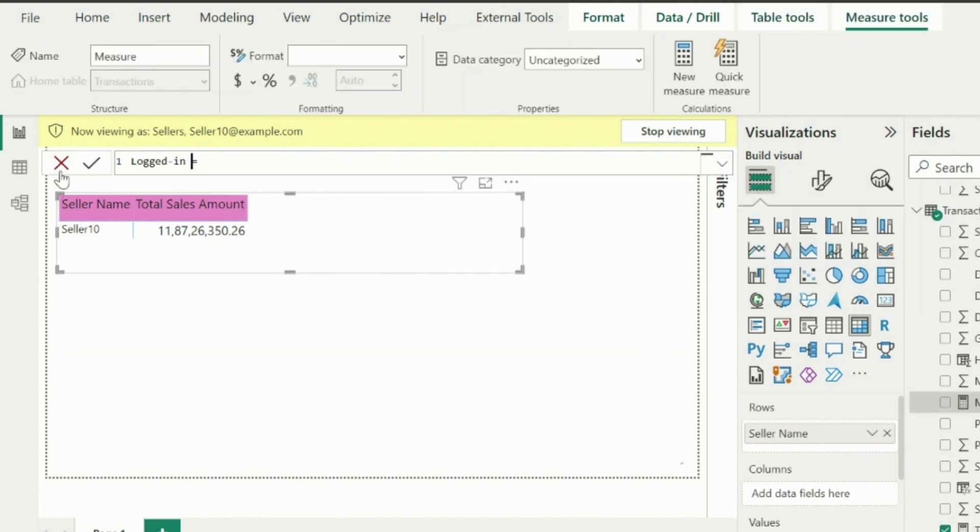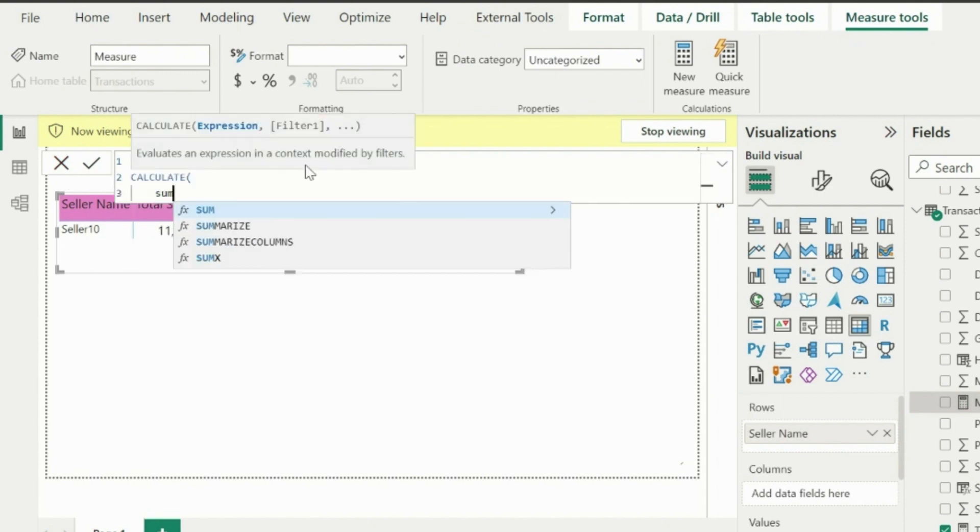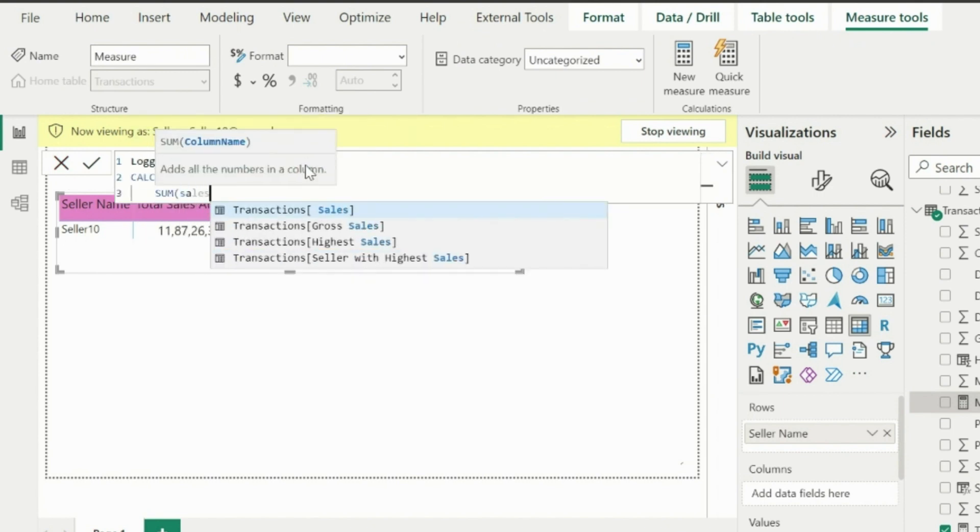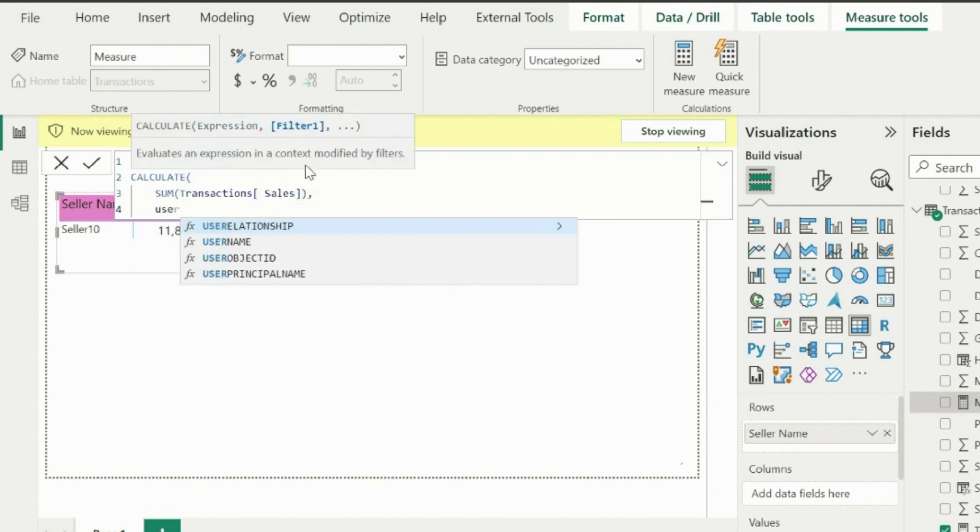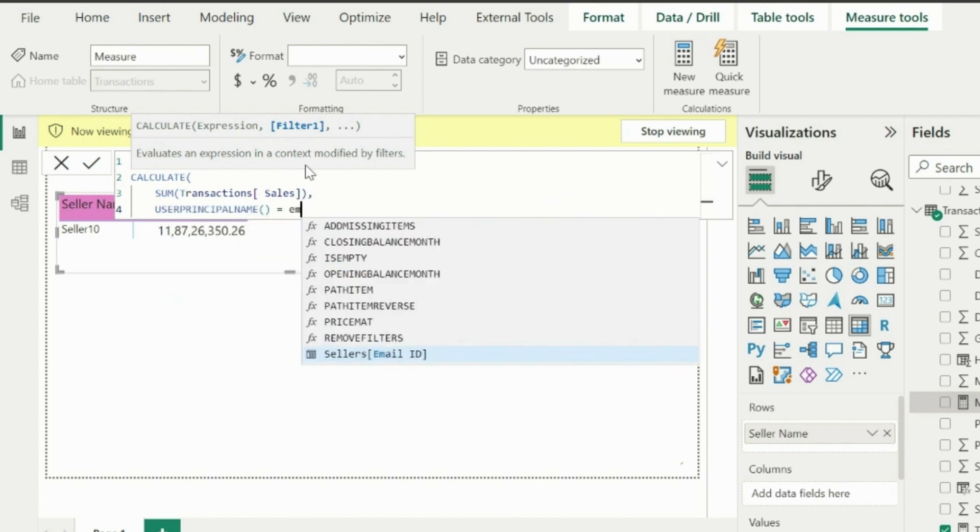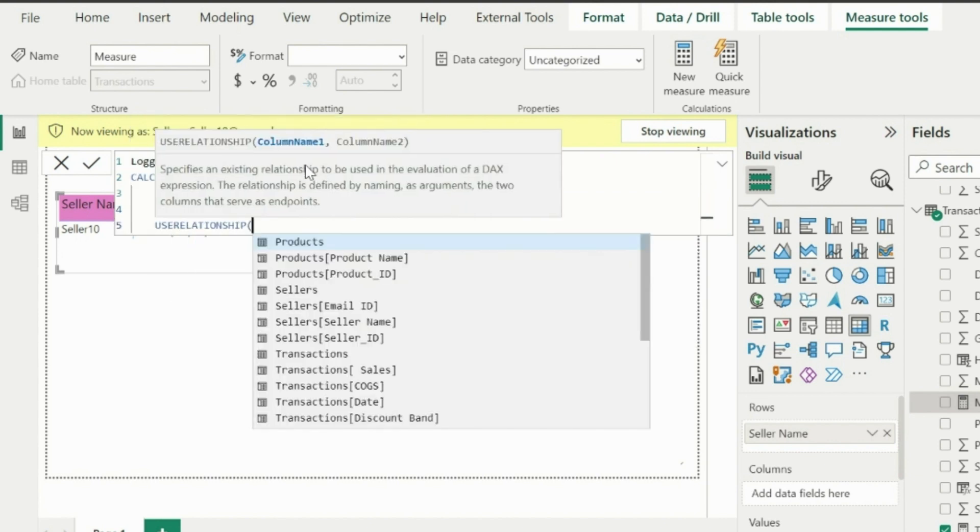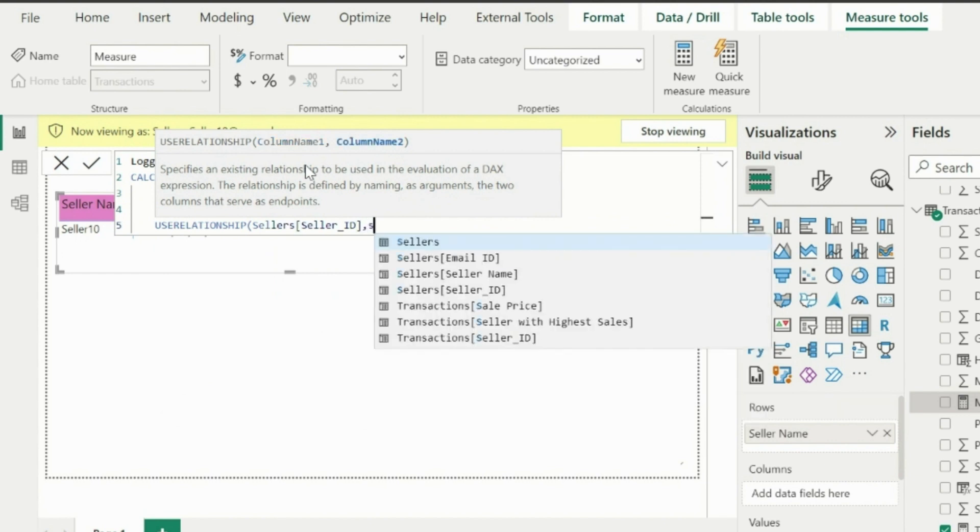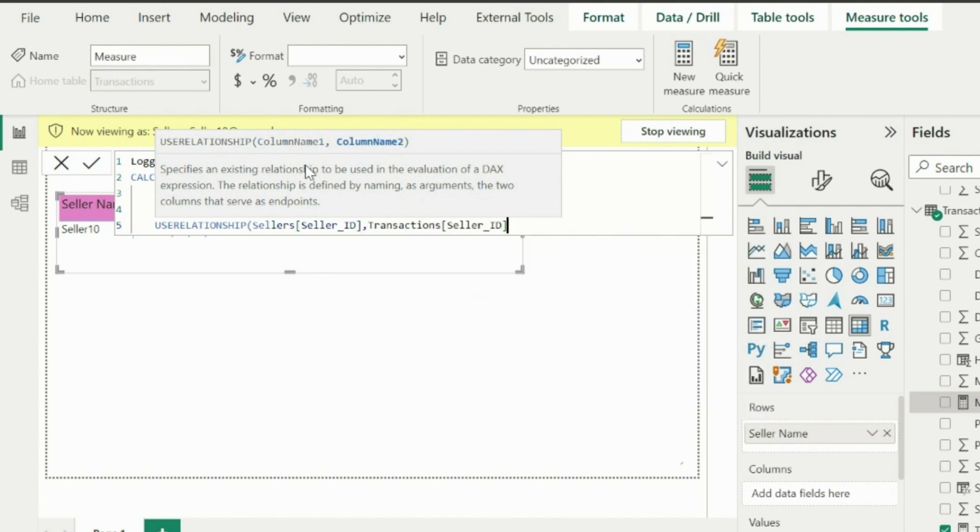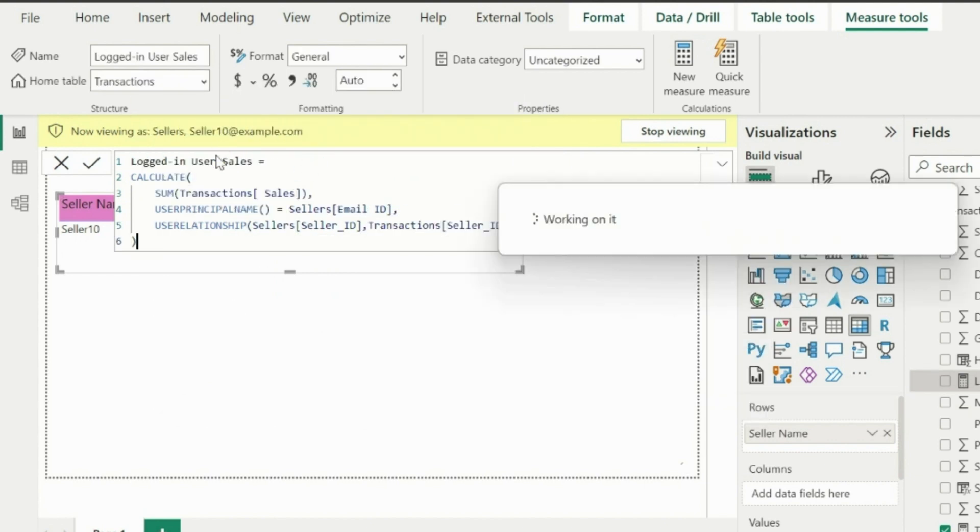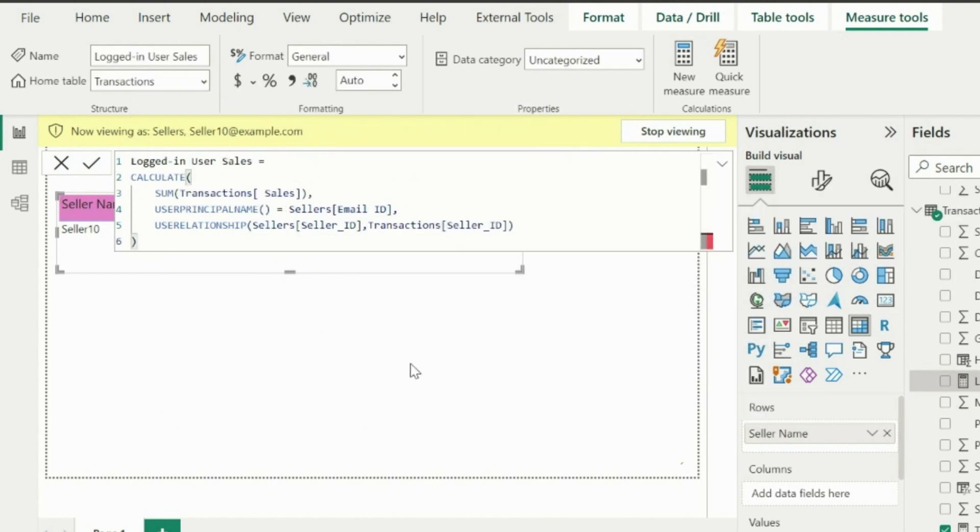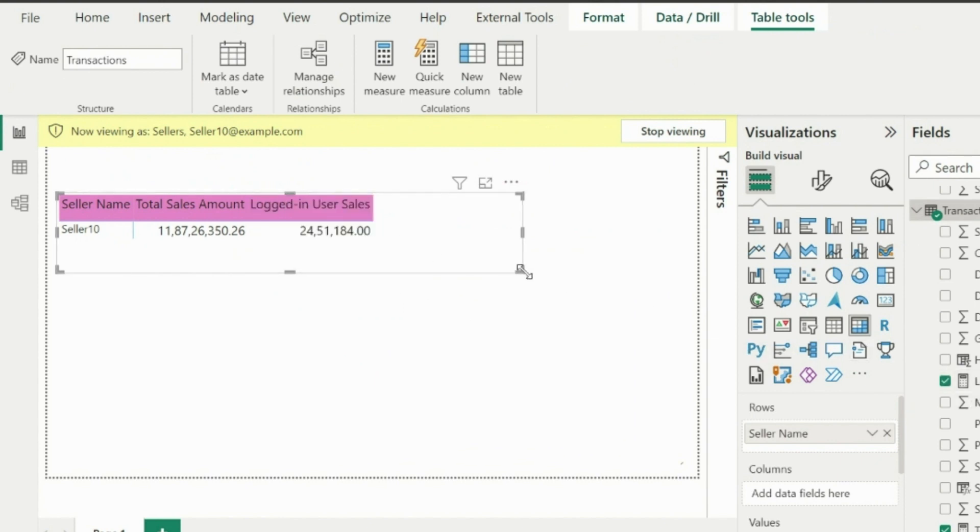Let's create a separate measure to calculate current user sales amount. For that, I need to keep a condition that user principal name, which returns the email ID for logged in user, should be equal to the filtered email ID, and then activate the relationships by using another function called USERELATIONSHIP. This way we can again calculate the sales for logged in user even with an inactivated relationship.